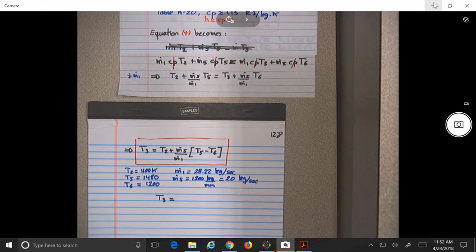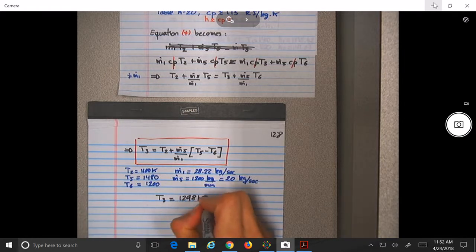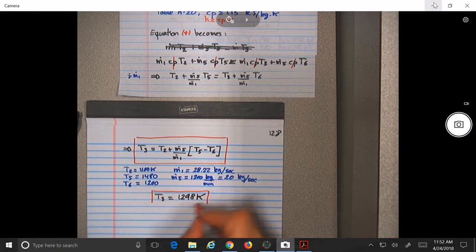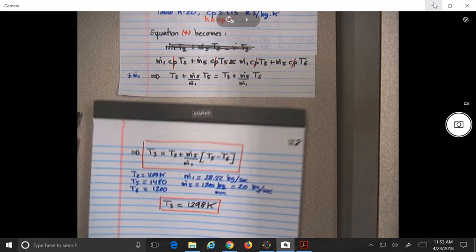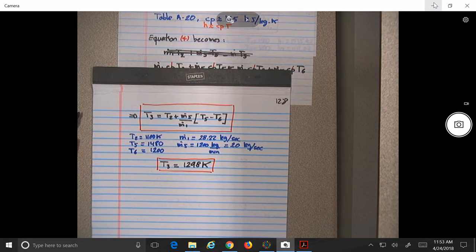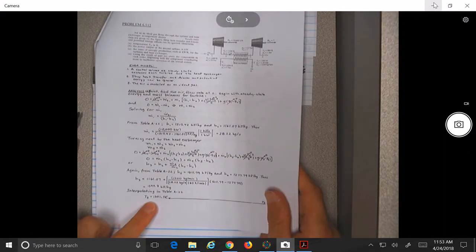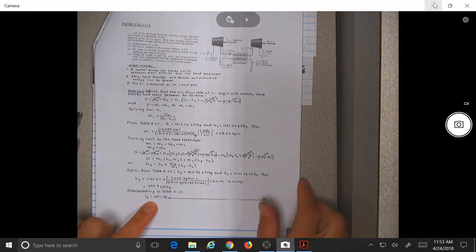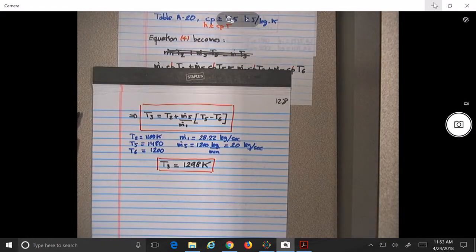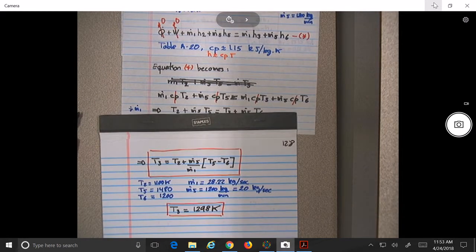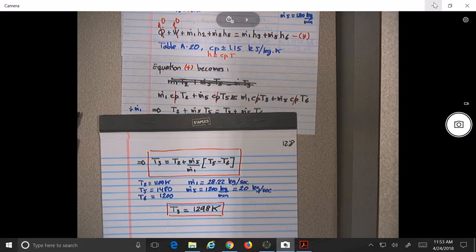If you do the calculations, what do you get? About 1298 K. The solution manual gives 1301.5 K — they did more work looking at the tables. Our approximation is pretty close. The assumption that properties do not change much when the substance stays in one state is valid.